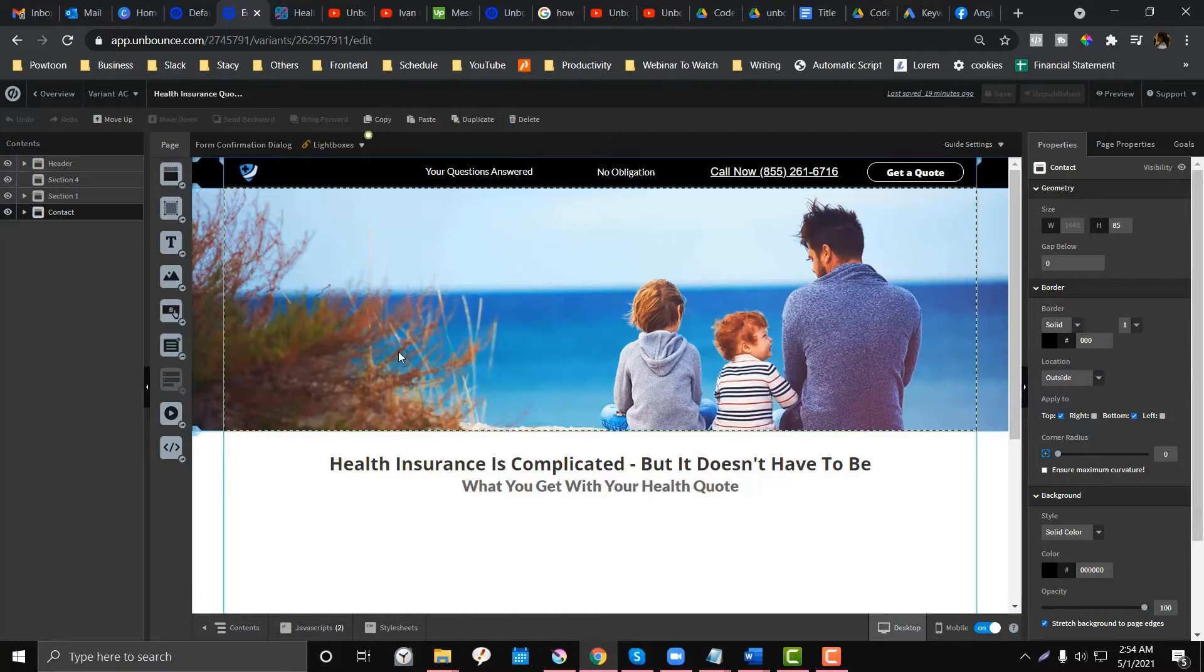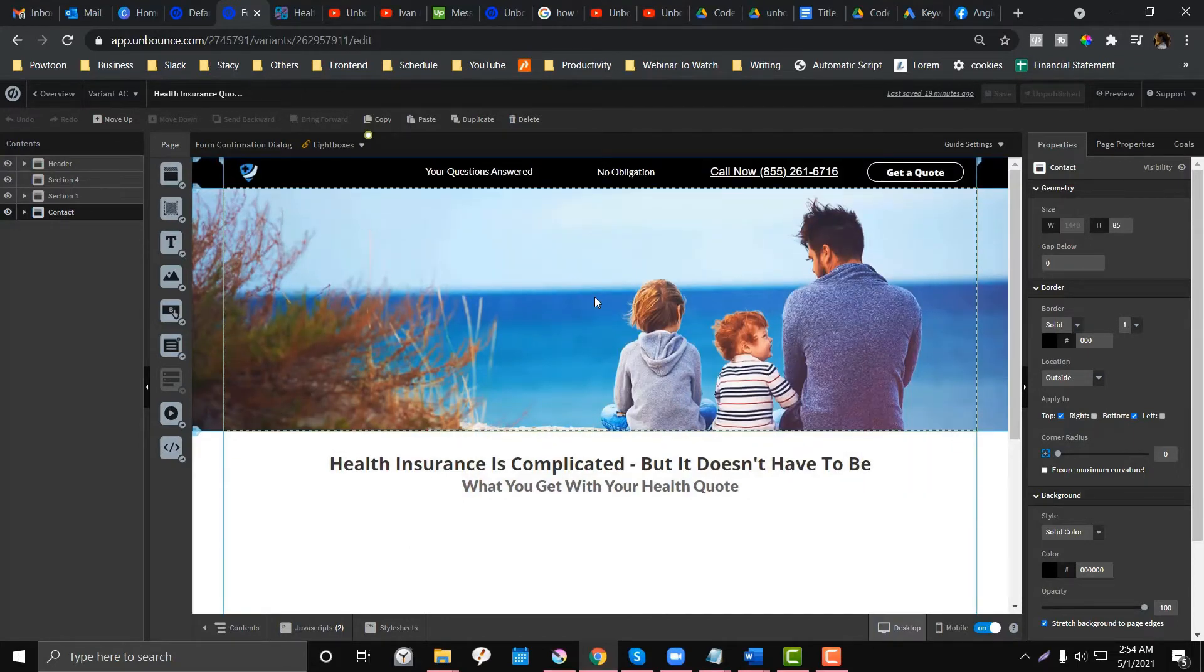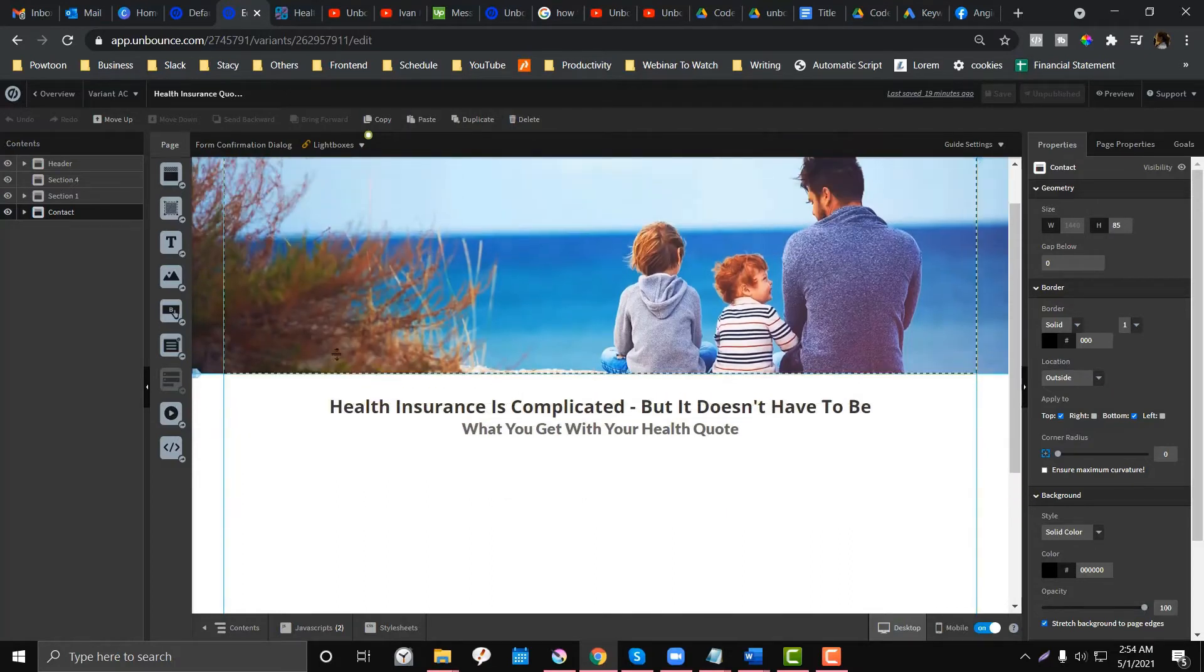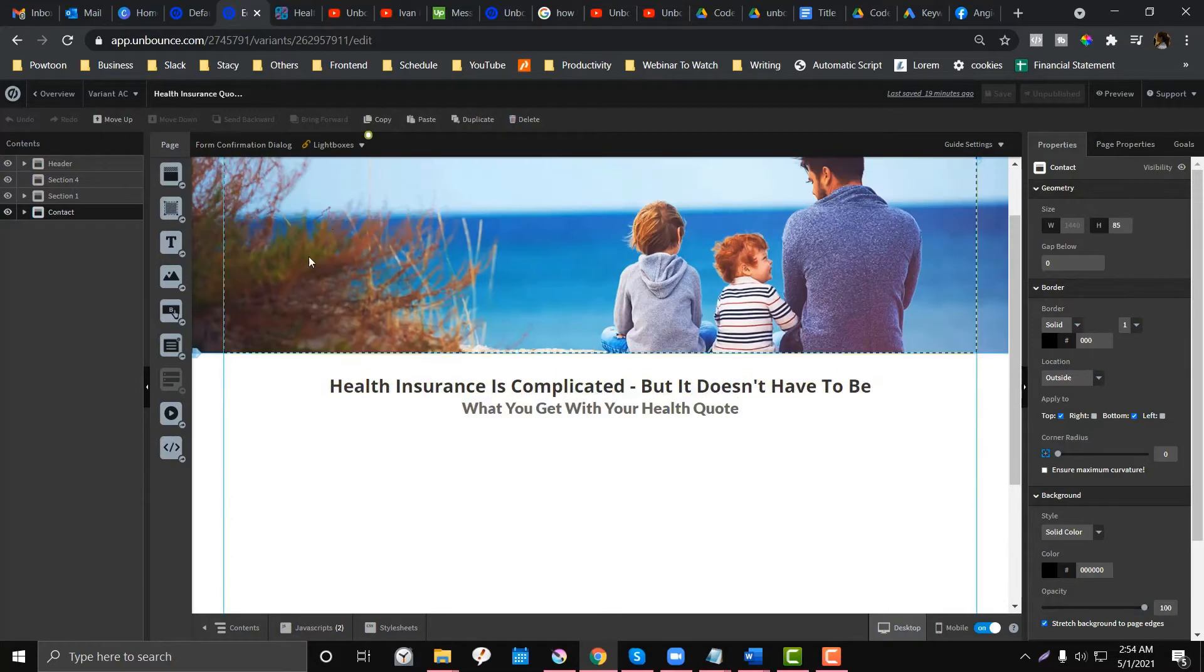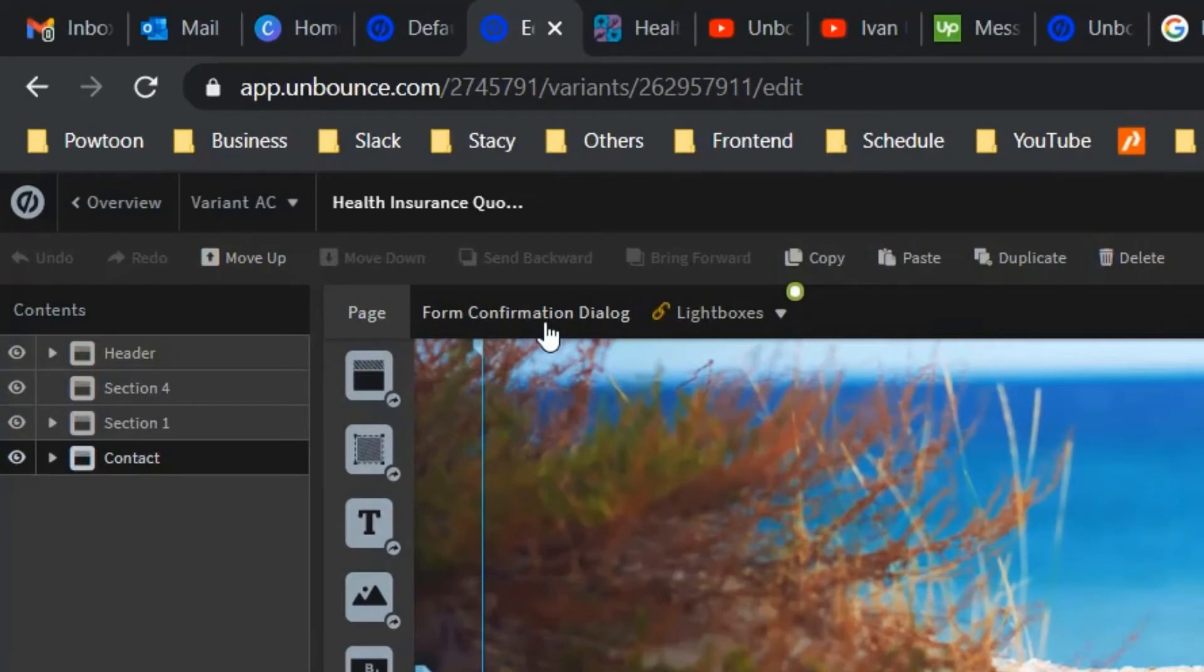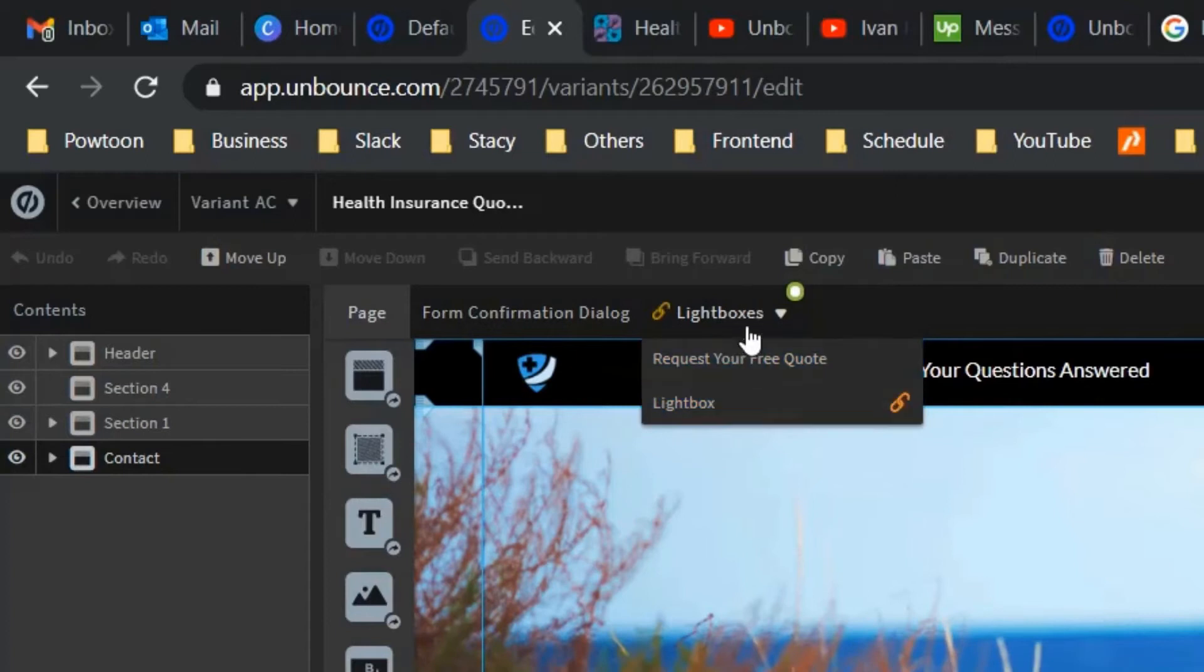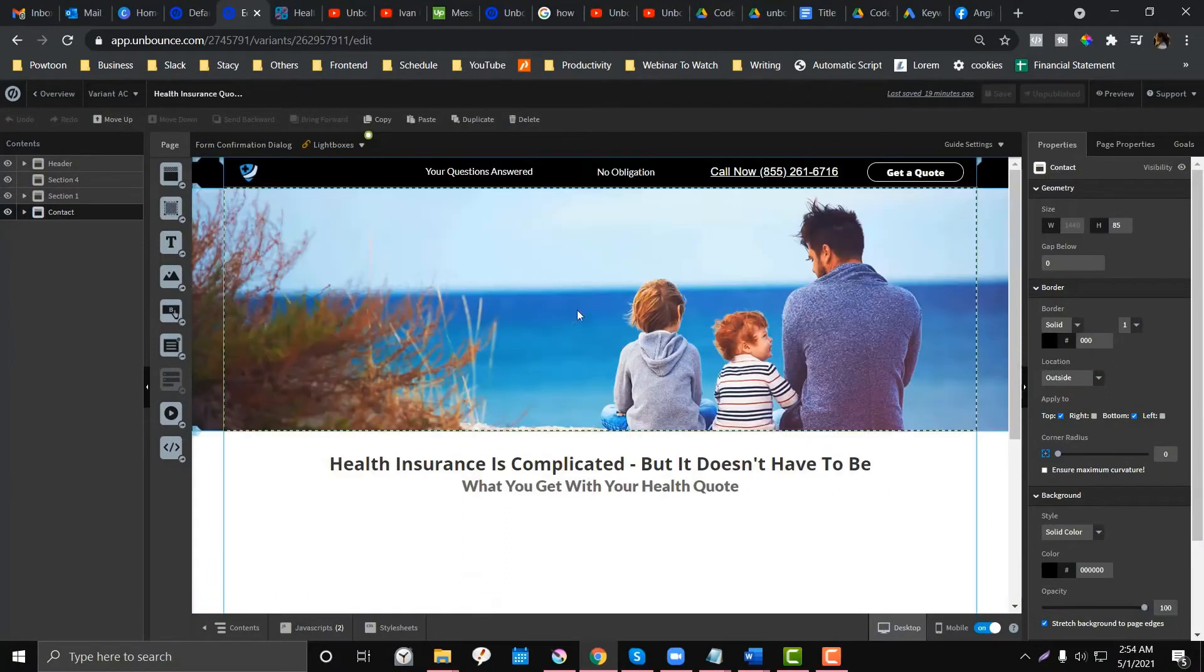Let's start by removing the existing lightbox if there is one. How can you see if there is an existing lightbox? If you go into the forms, on the top part called page form confirmation and dialogue, you can see there's a lightbox that was integrated in this page.